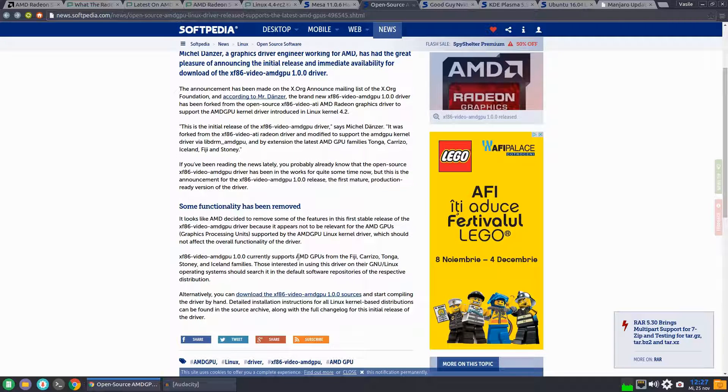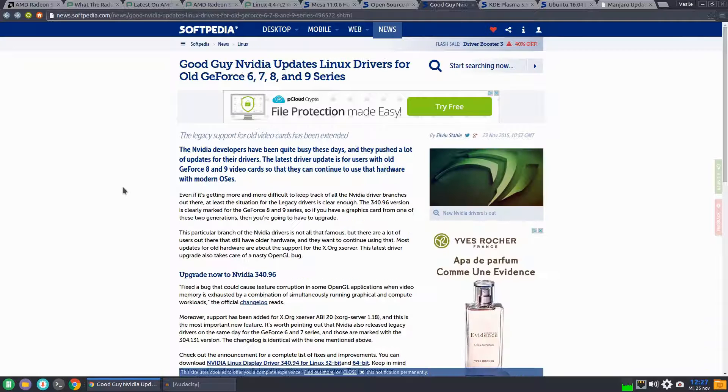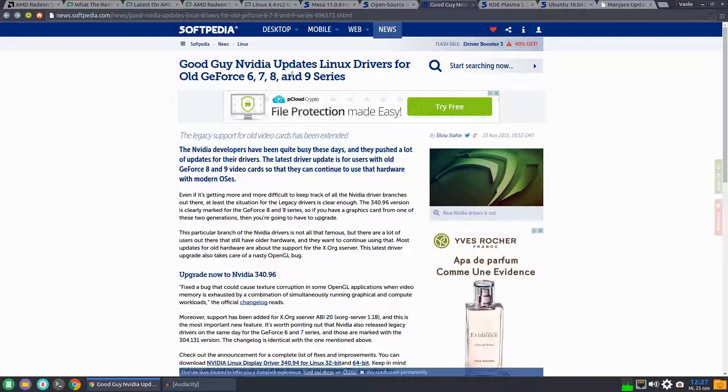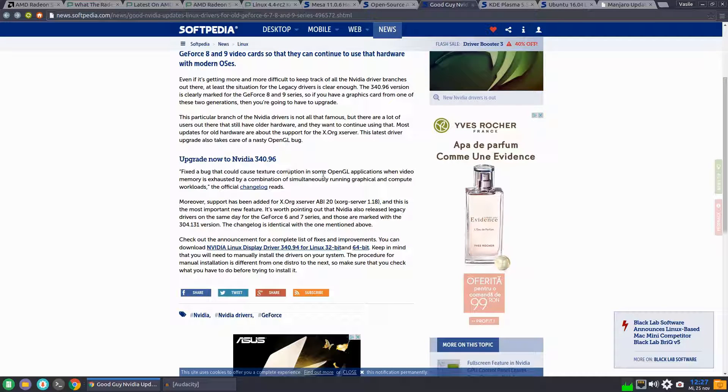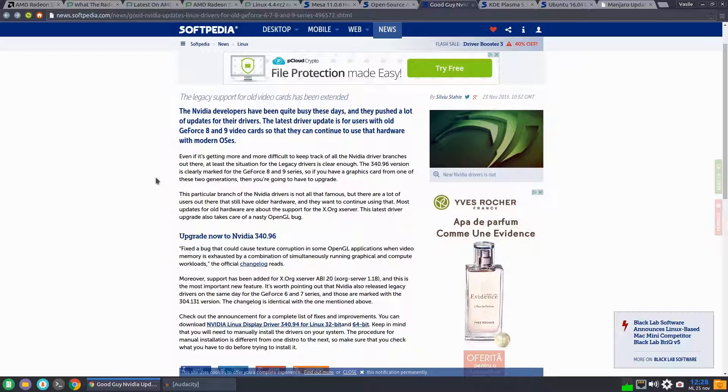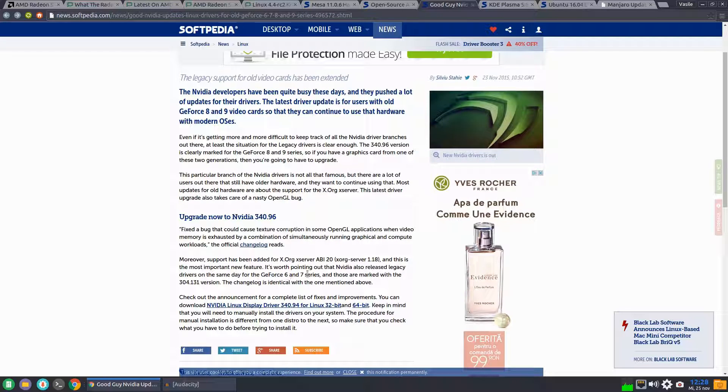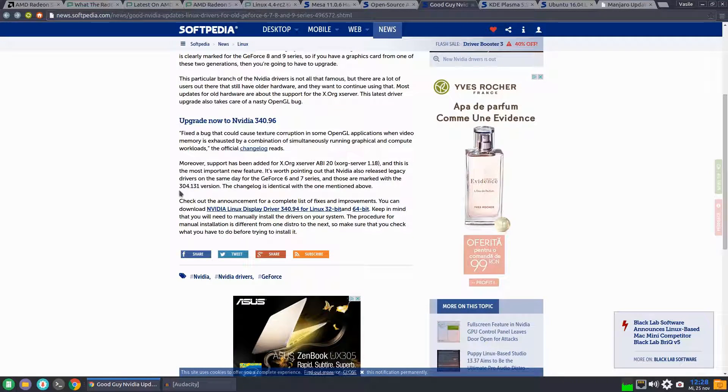Stoney, and Iceland GPU families. NVIDIA updates their Linux drivers for old GeForce 6, 7, 8 and 9 series. This new driver brings OpenGL fixes and support for XORG 1.18.